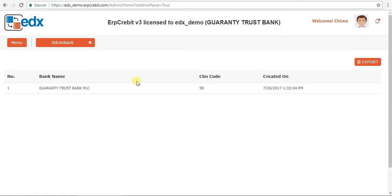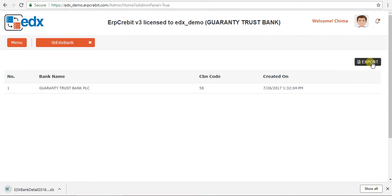First, I will show you EDX Bank. Click on the EDX Bank box. After clicking, the EDX Bank page will appear showing your bank details like bank name, CBN code, and created-on date. You can also export all these details using the Export button. Click the Export button and all the details will be saved and downloaded.